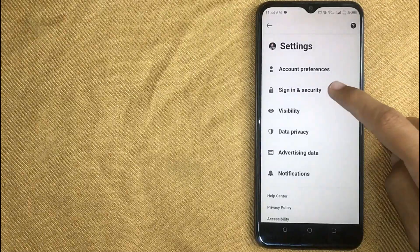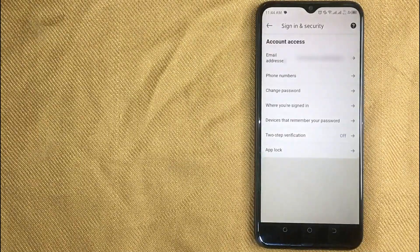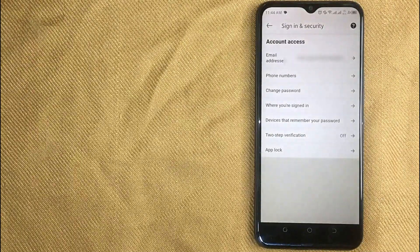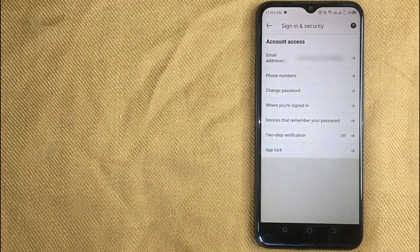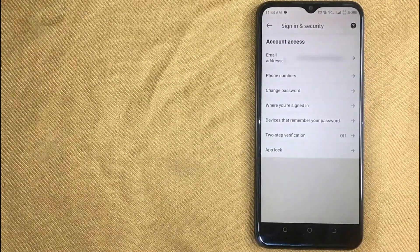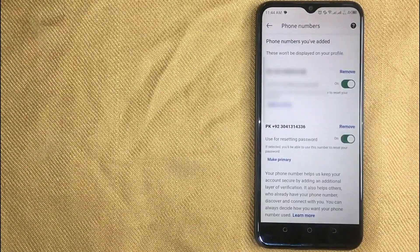And now click on sign in and security. And then in this new screen click on phone number.